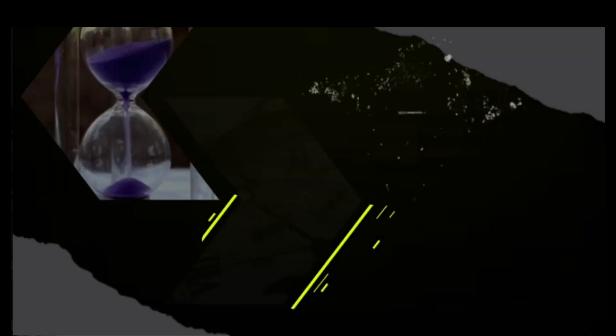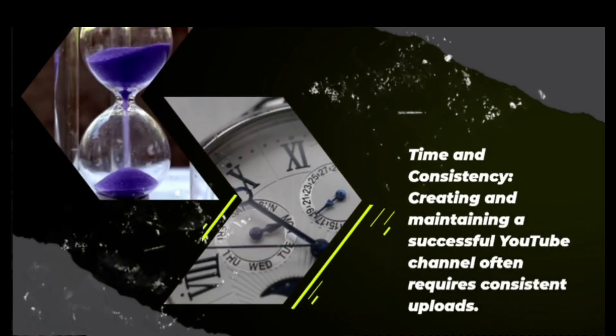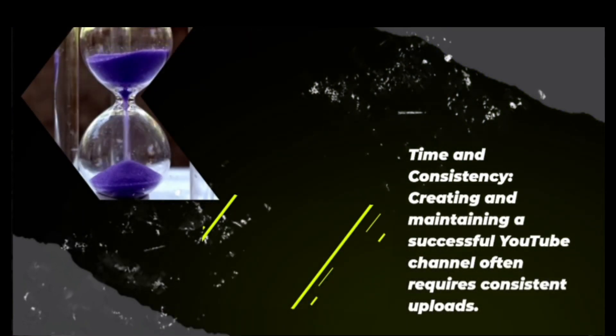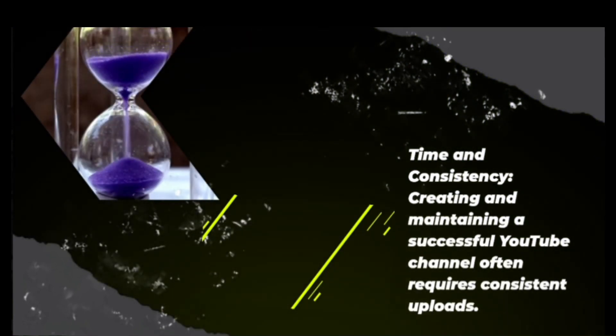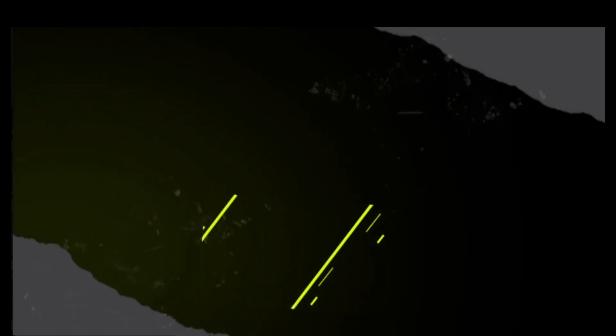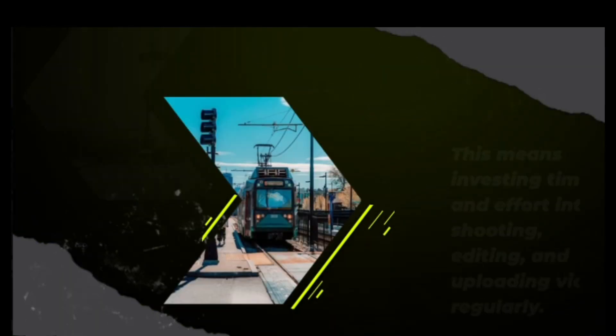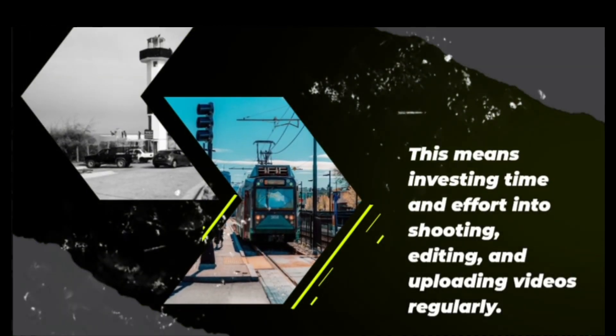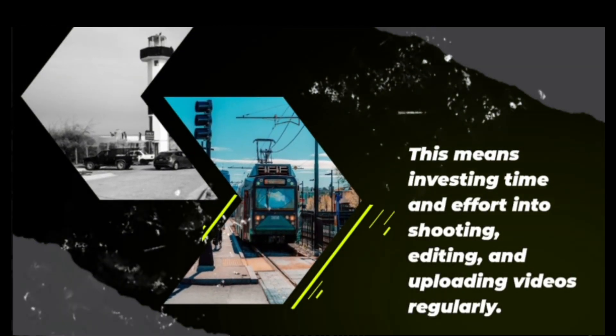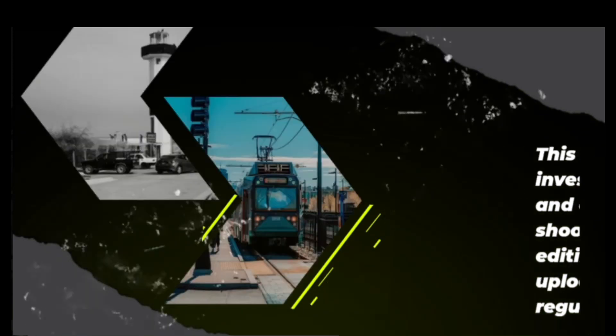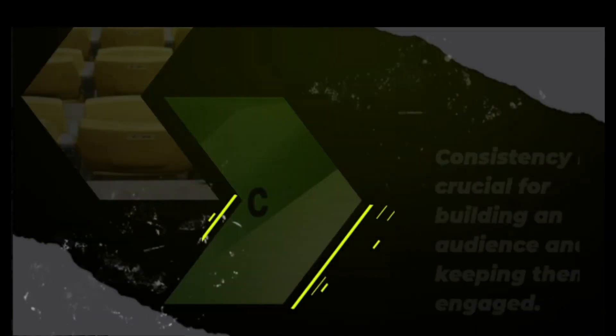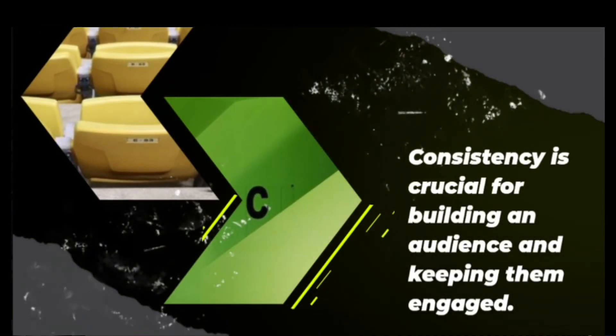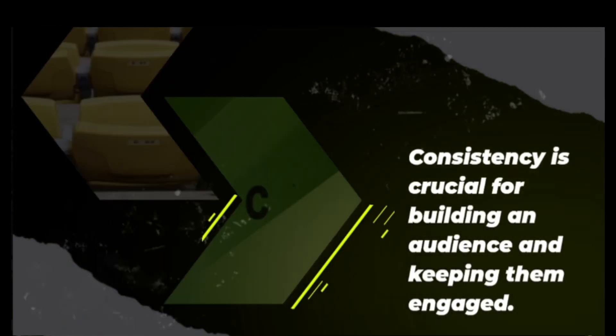Time and consistency. Creating and maintaining a successful YouTube channel often requires consistent uploads. This means investing time and effort into shooting, editing, and recording videos regularly. Consistency is crucial for building an audience and keeping them engaged.